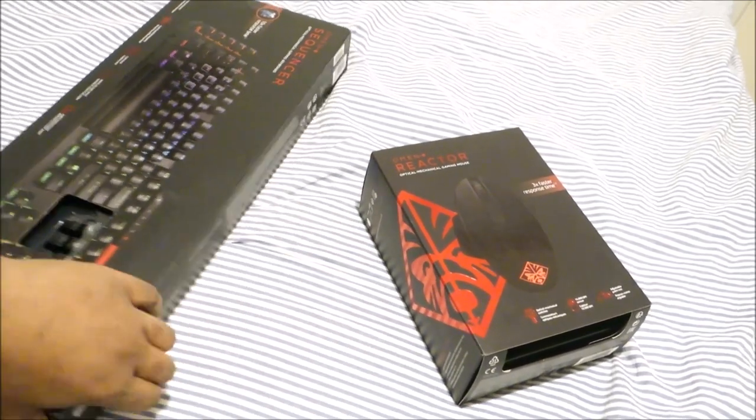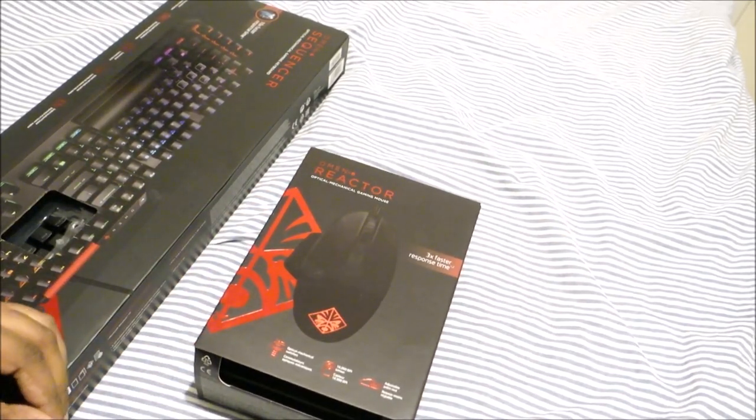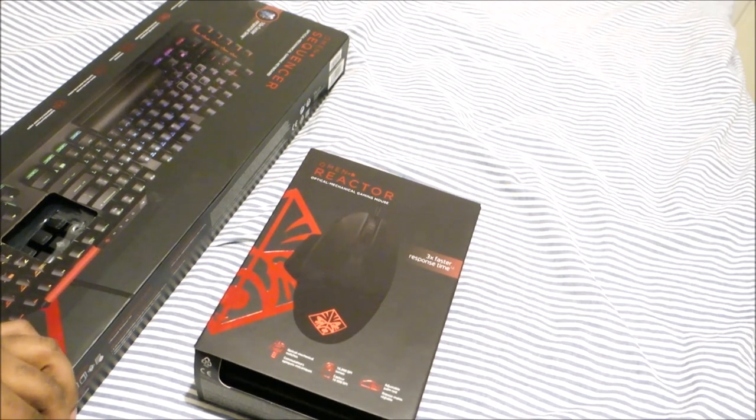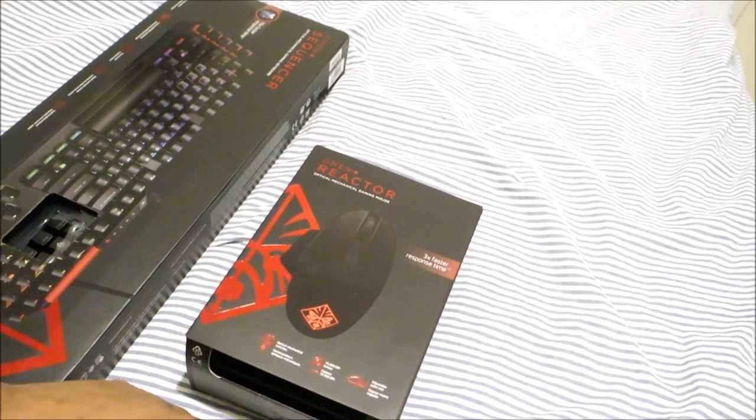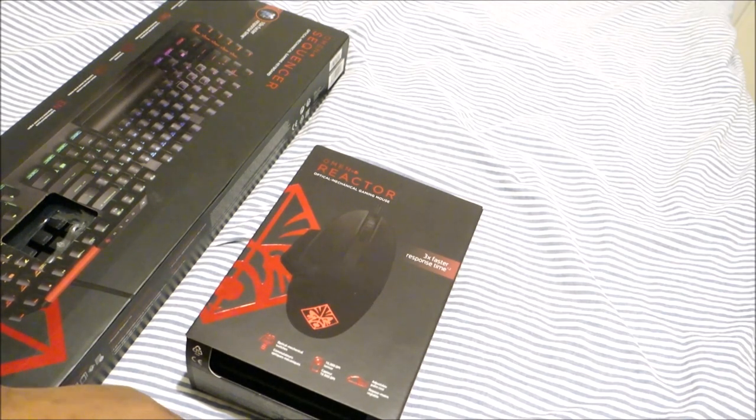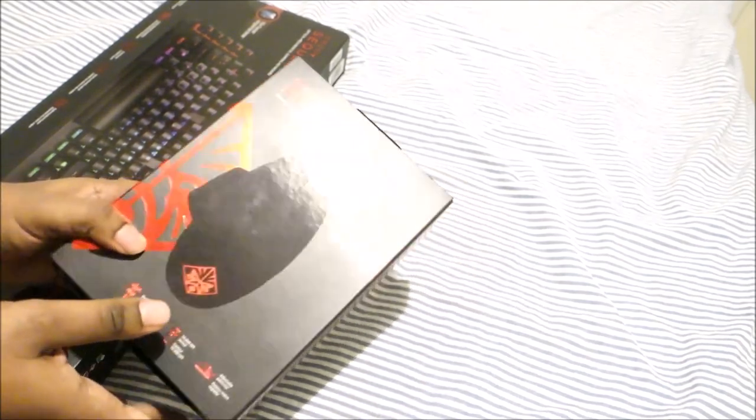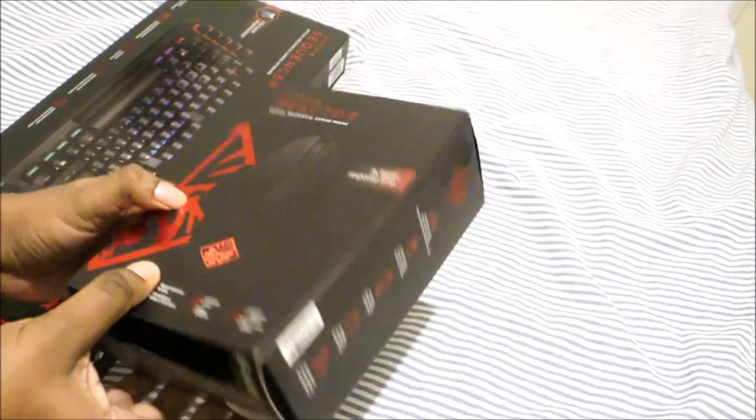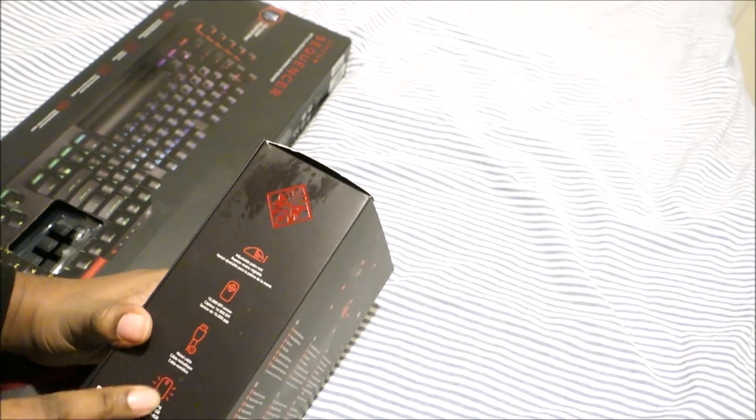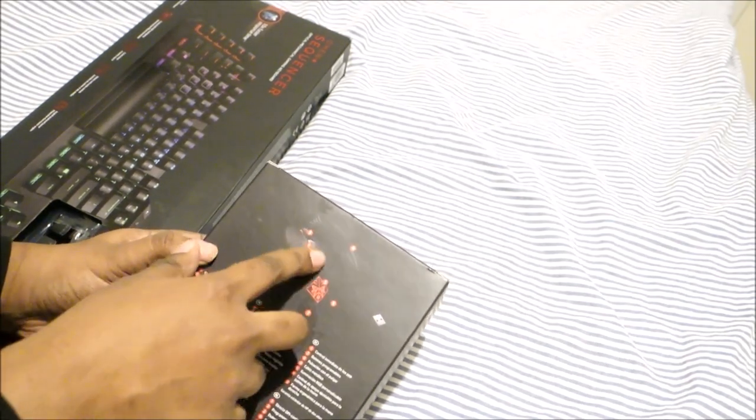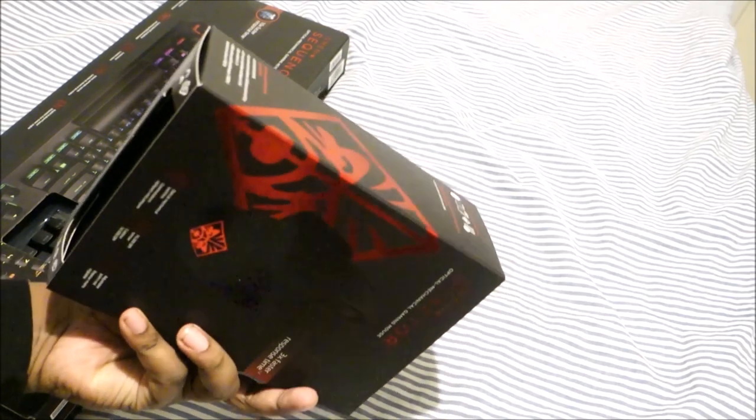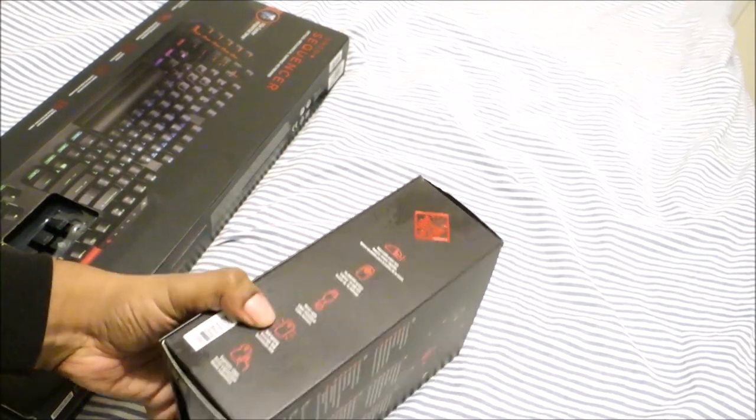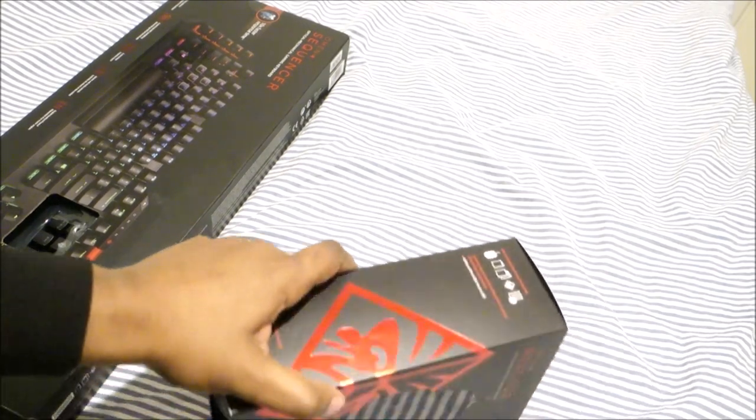Let's get to the Omen Reactor optical mechanical gaming mouse. Three times faster optical mechanical switches, 16,000 DPI sensor, adjustable palm rest. Again, same thing with the shiny Omen logo, I like the way it's packaged. They've done a good job putting everything on the box.